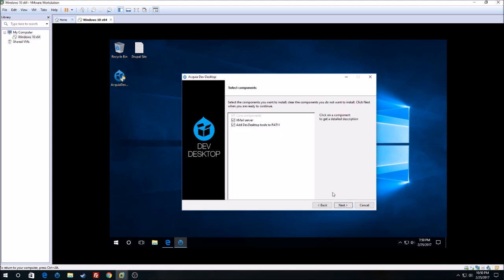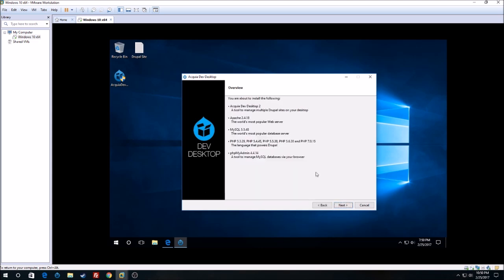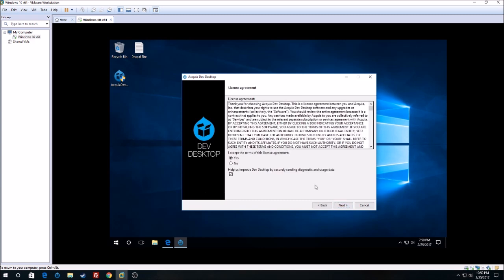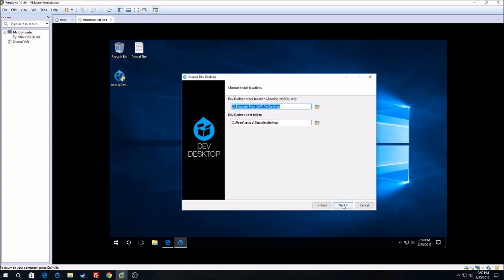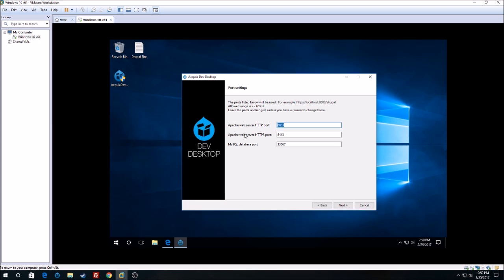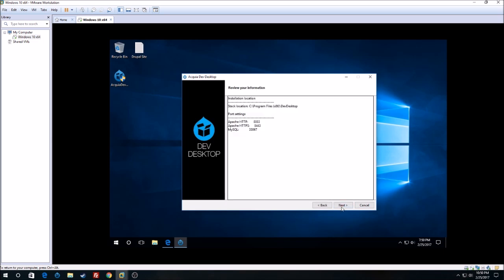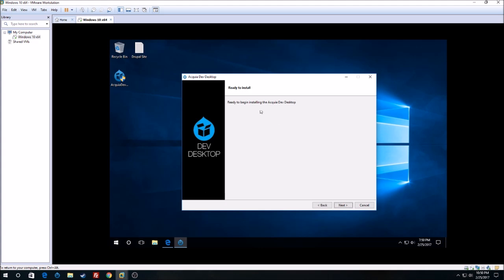Click next, click next again, and this will install Apache, MySQL, PHP, all these versions, and phpMyAdmin. This is a good thing about installing Dev Desktop. Click next, and these are ports for Apache, HTTPS, and MySQL ports — you don't have to worry about them.